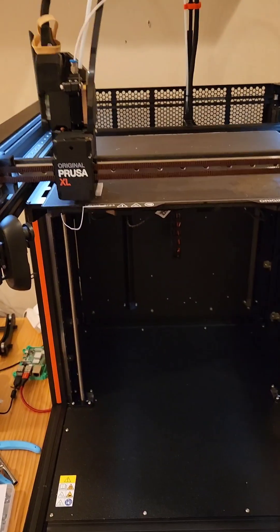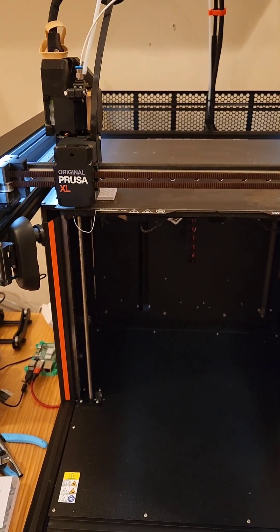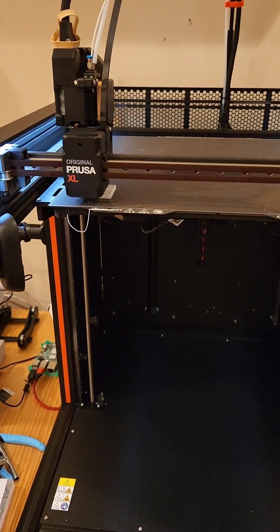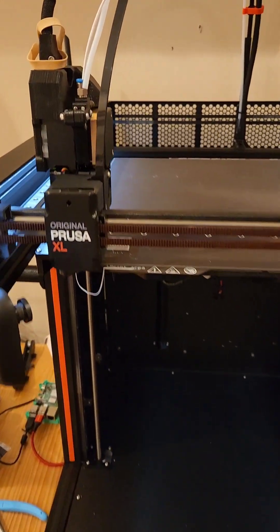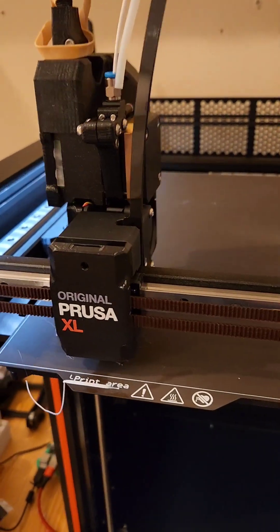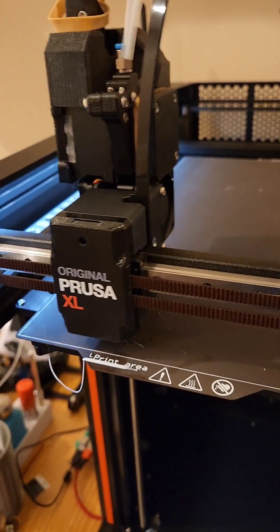I've got my Prusa XL single head. It's quite an amazing tool, but it is a lot louder than what I am used to.